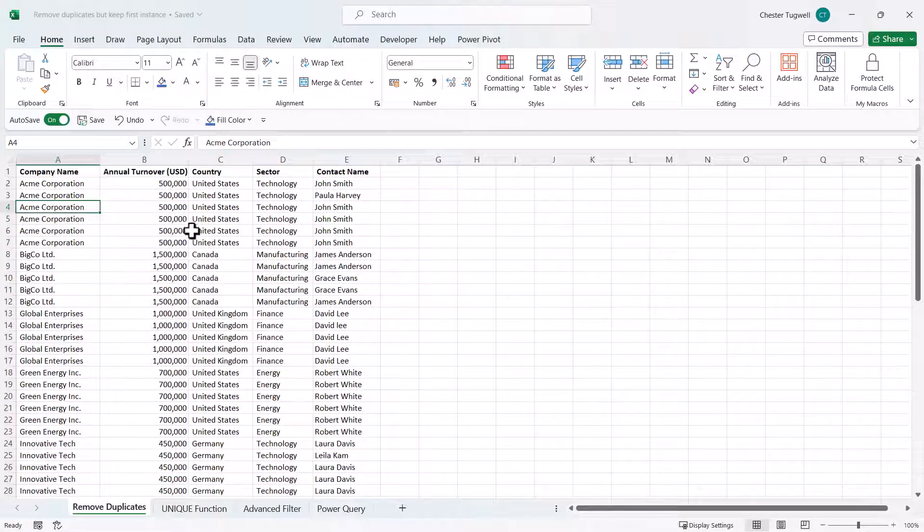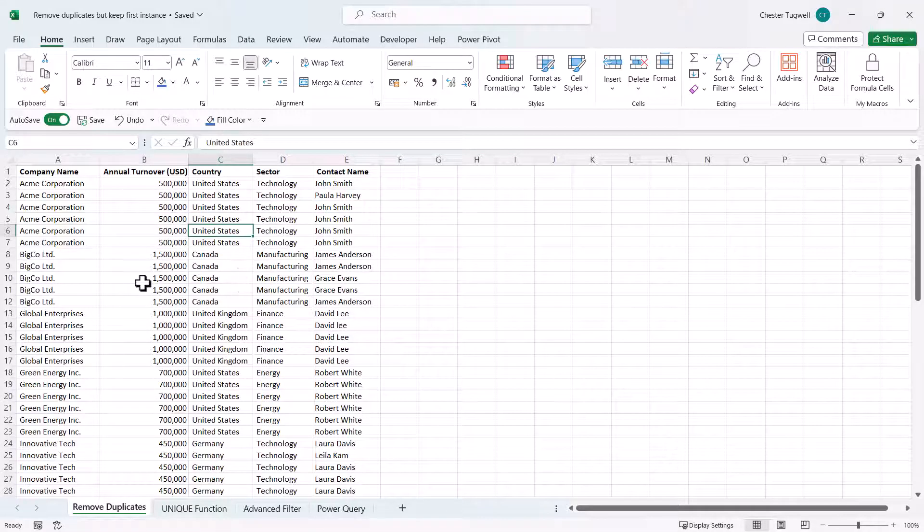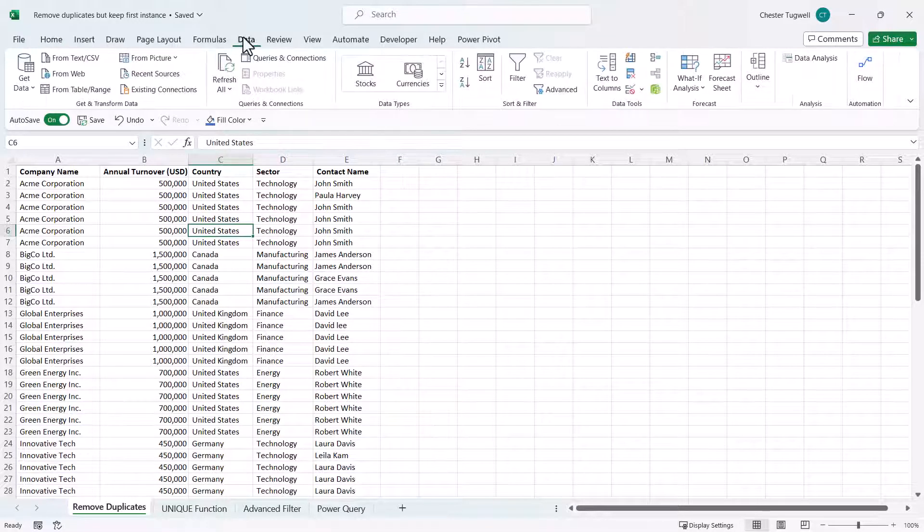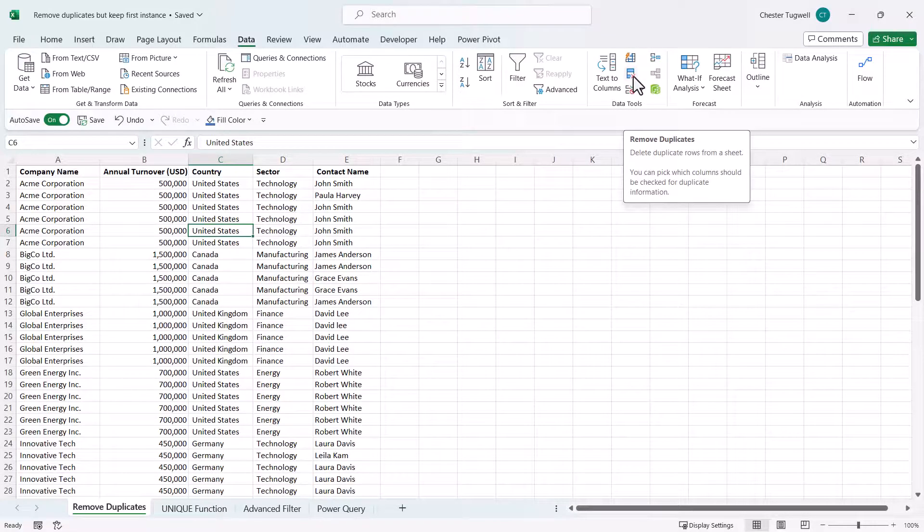The easiest way to sort this out is to click anywhere in the data. You don't need to select it all. Go to the data tab on your ribbon and then in the data tools group go to this button remove duplicates.